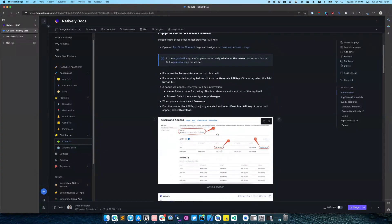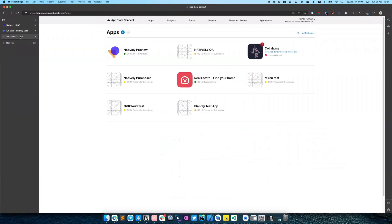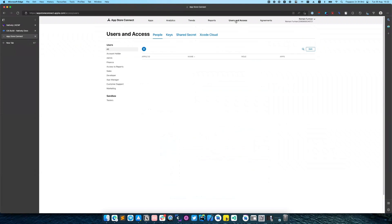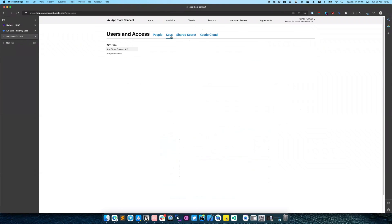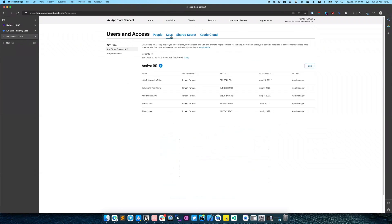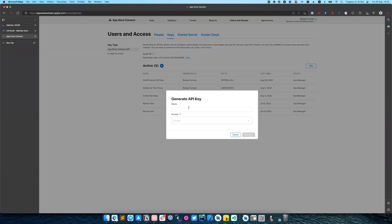So first of all we need to go to our App Store Connect account, switch to users and access, then to keys and create a new key.